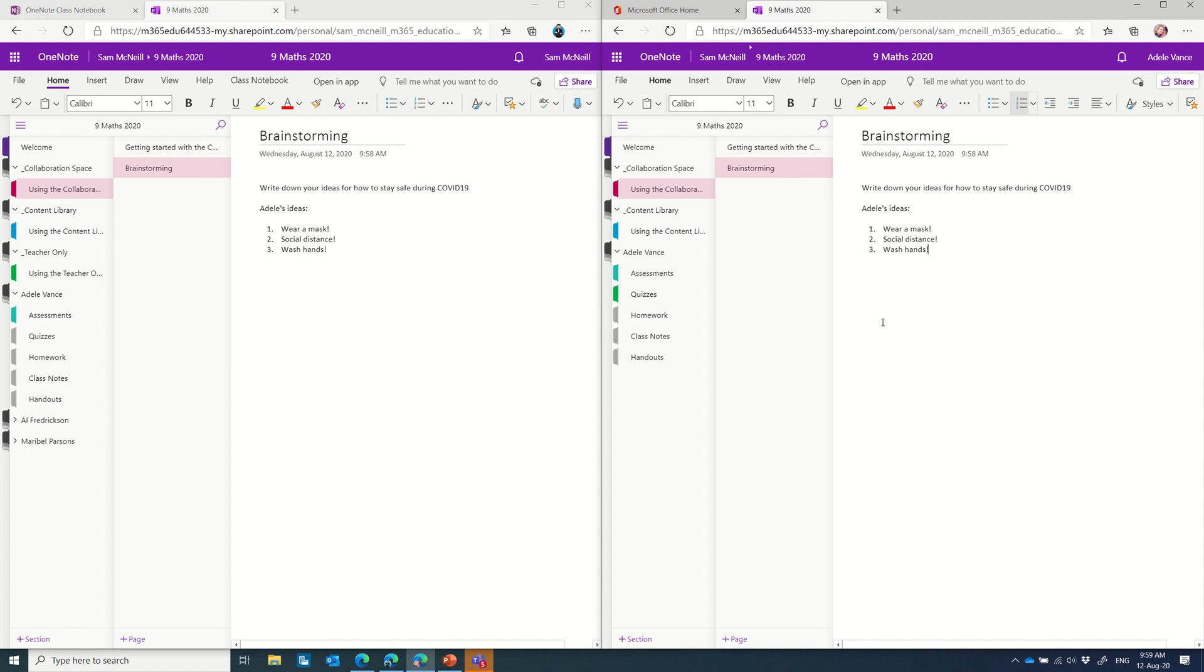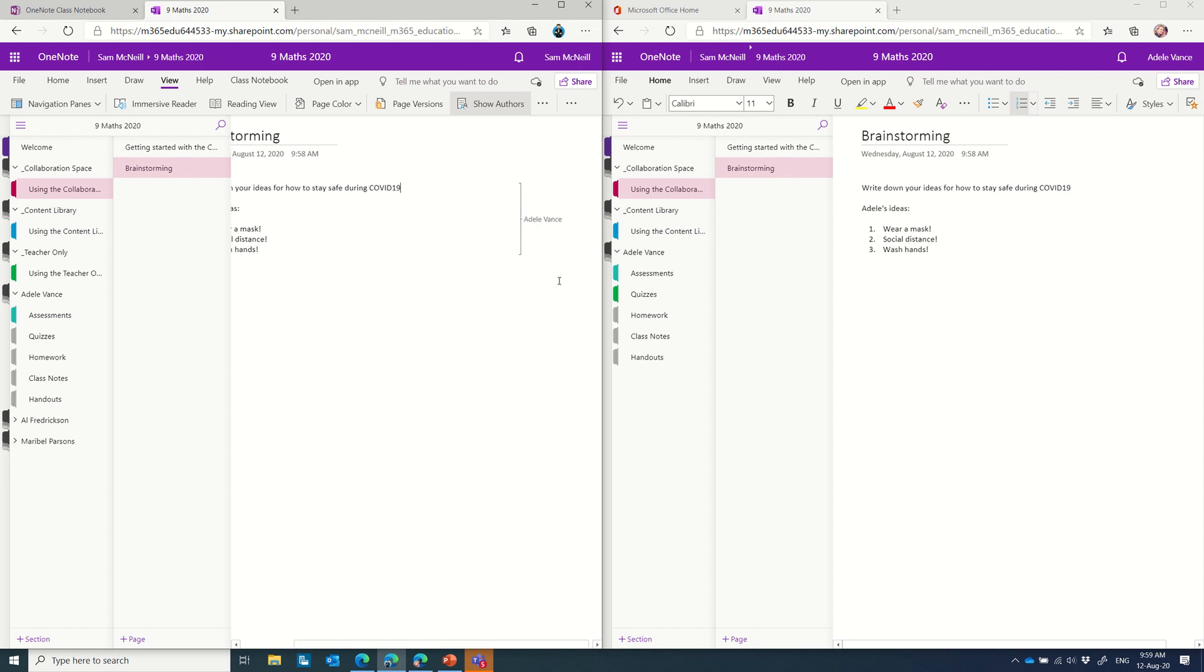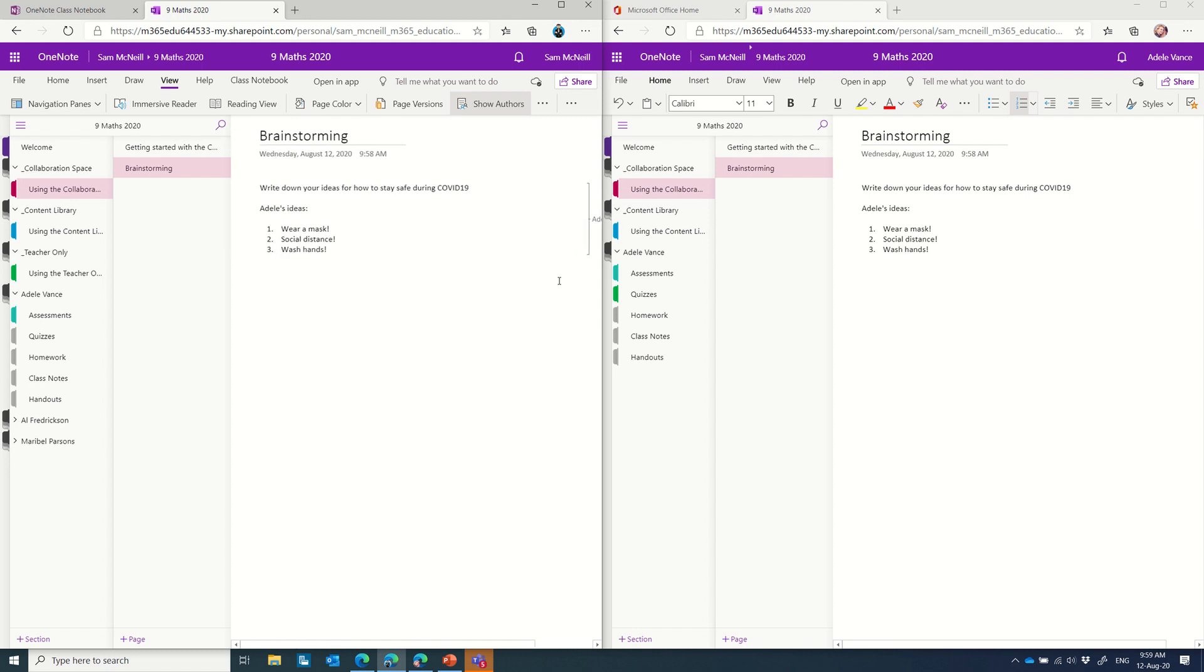And one of the feature requests that I often get from teachers is how do they know who's contributed. So underneath the view tab in the OneNote Class Notebook, you'll notice there's a show authors. And you'll notice here, it now says this was contributed by Adele. As other students start to contribute, then their names will appear next to their content. So the social distancing brainstorming is happening here.